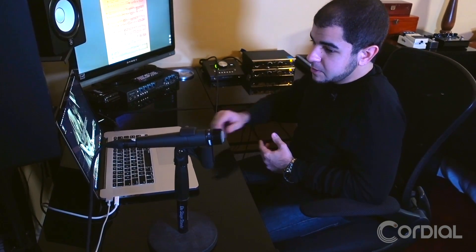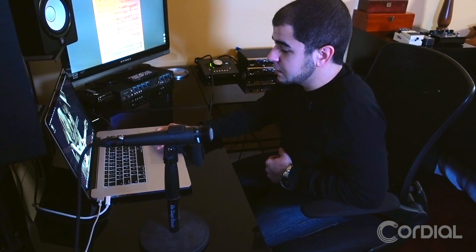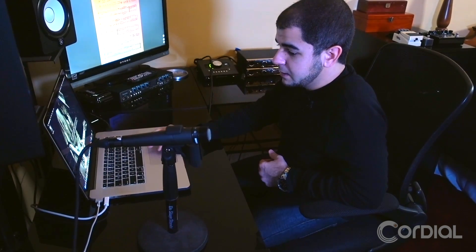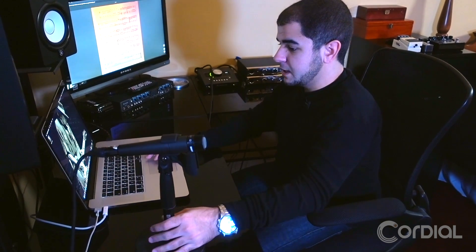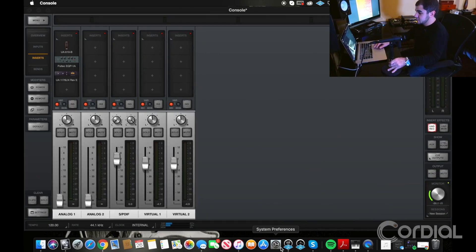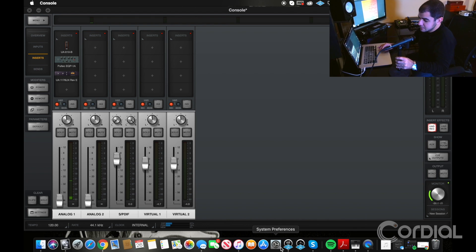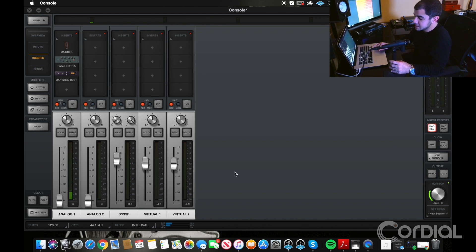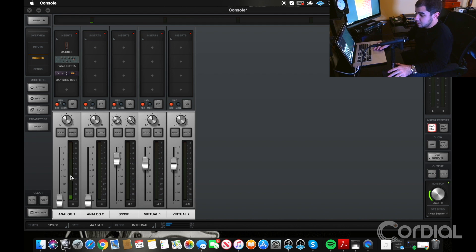I use Skype as my main means of communication for my students. What you're going to want to do is plug a microphone into your interface — I'm using the Apollo Twin, running it in input one, and I'll be using a Shure SM57 today for demonstration. Testing, testing. As you can see, I have signal running through channel one.